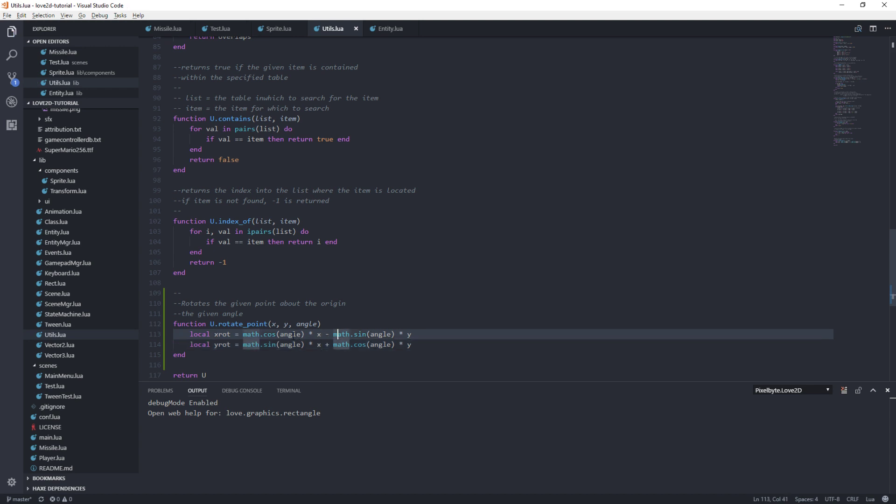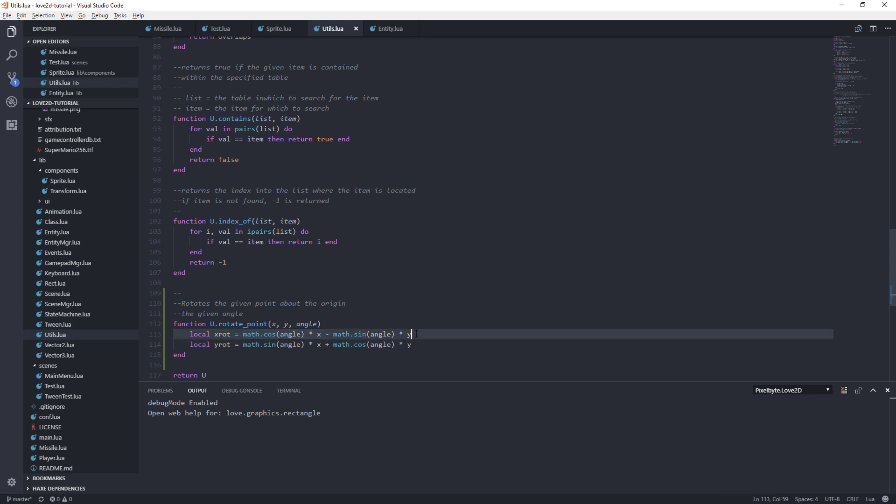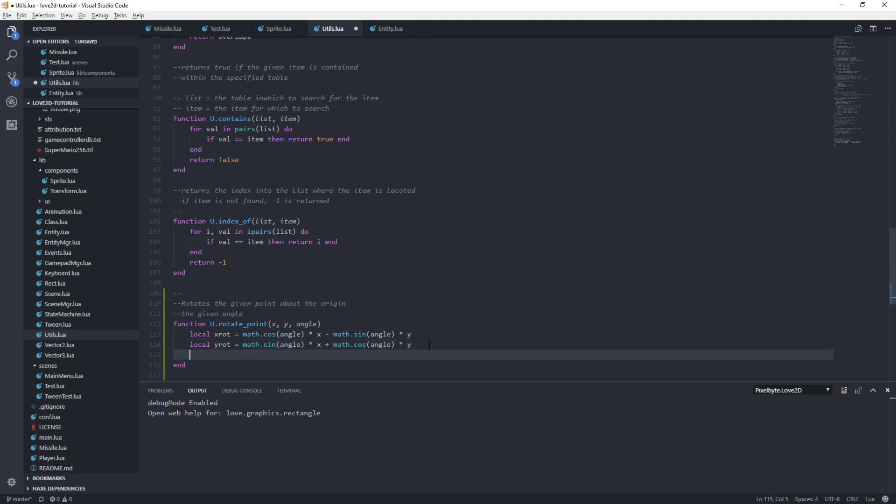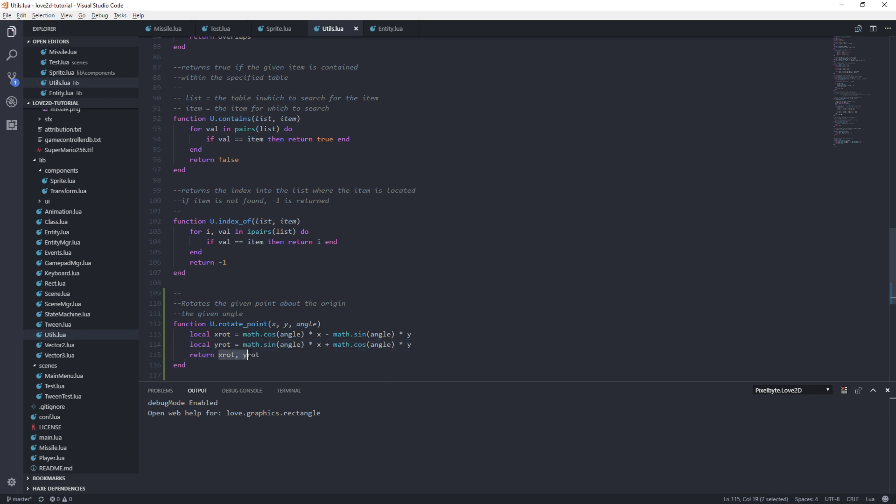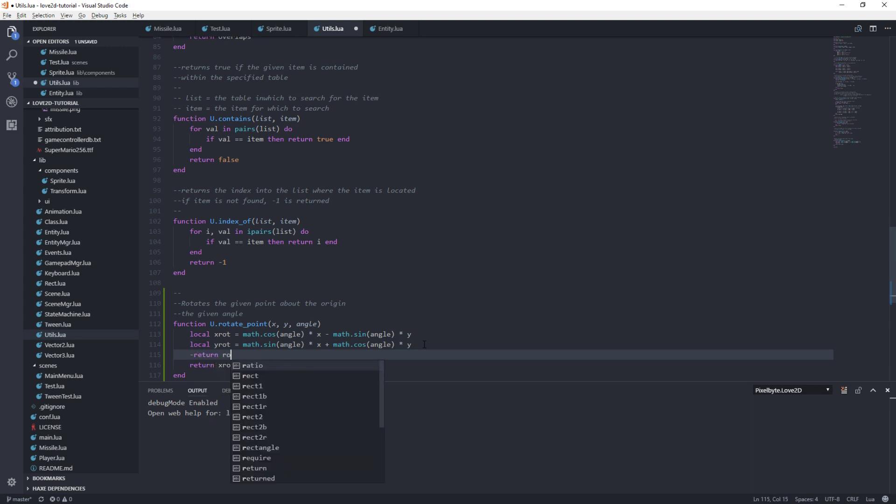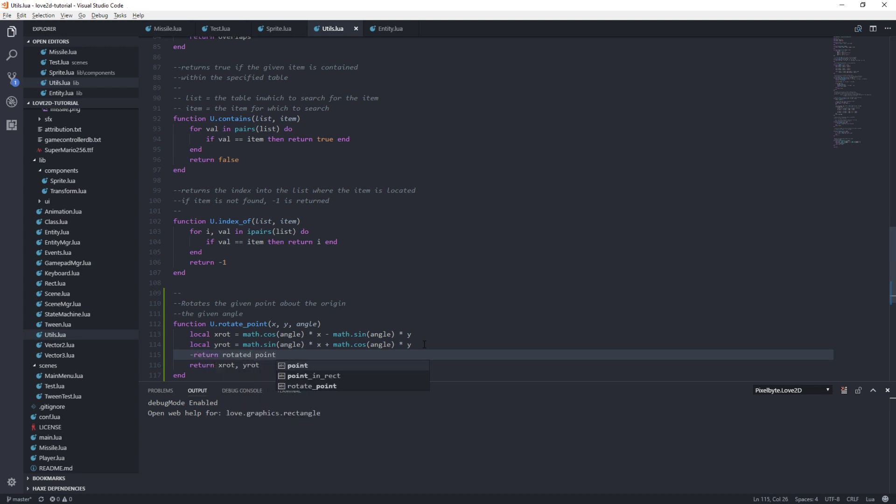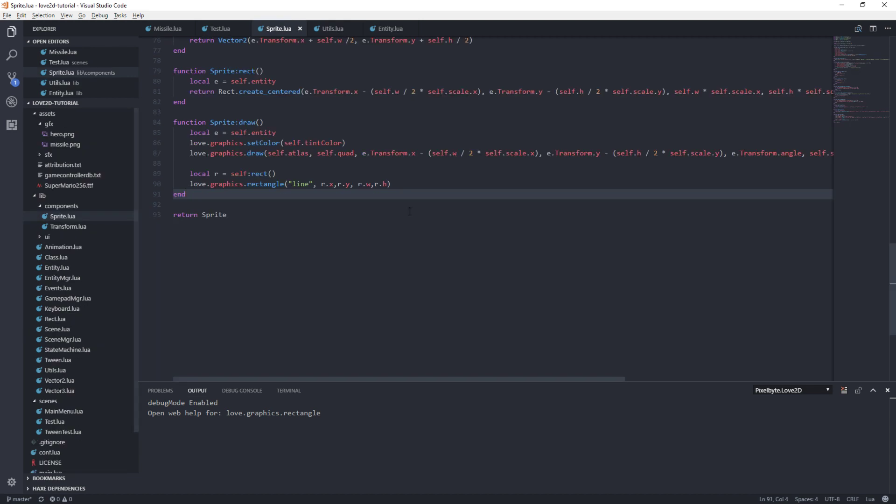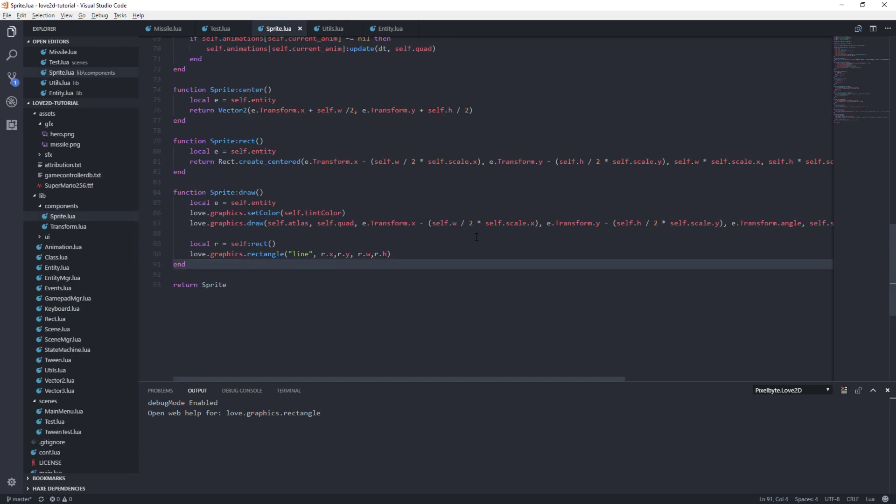And the same thing for y here, or x here. When you're not rotated, you're basically just x with none of the y component affecting you. Now what we want to do is let's do a multiple return here. Let's return x rot, y rot. So now we've returned our rotated point. Let's say return rotated point. And now that we have this, I'm going to copy it so that if I forget it, I'll still have it. Now, what's the best way to do this?